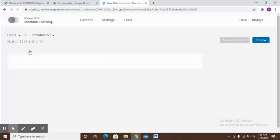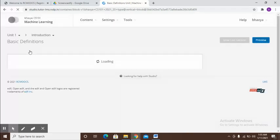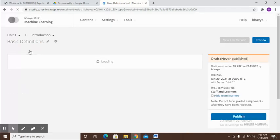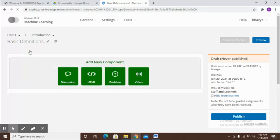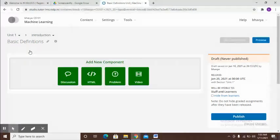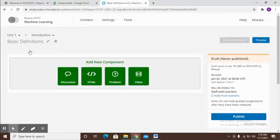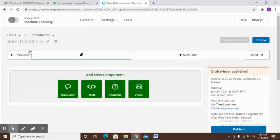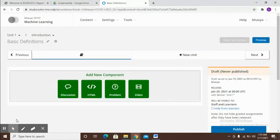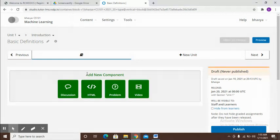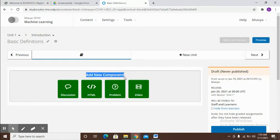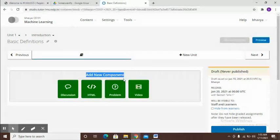I go inside this basic definitions and now I want to add something to it. The first thing that I'm going to show is how to add some text to it. For adding text, the button that you need to click is over here.